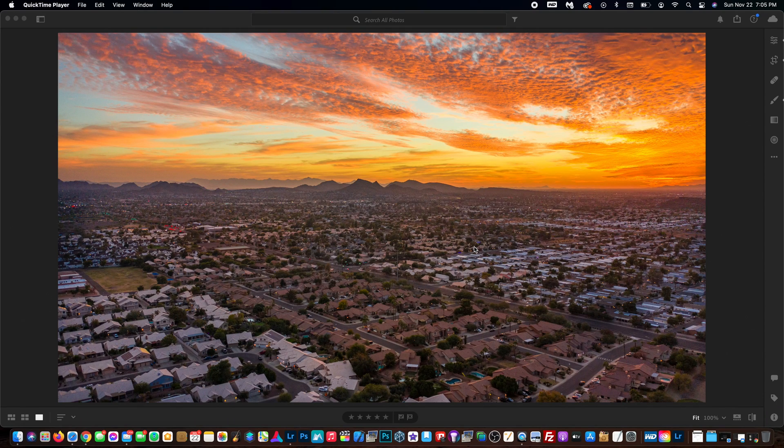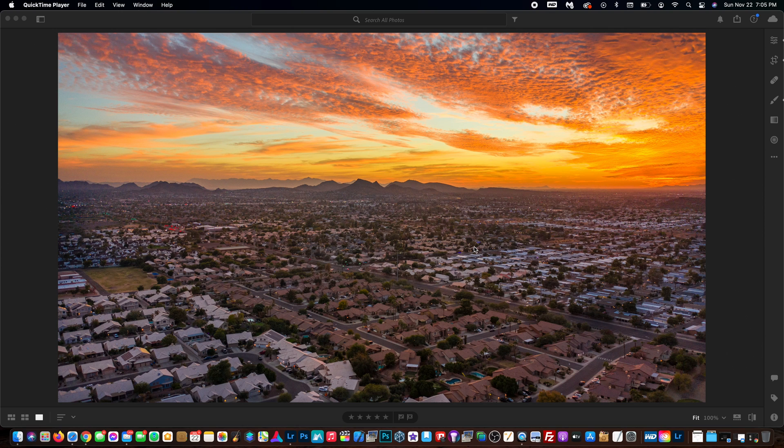In today's video, I'm going to show you how easy it is to create your own presets in Adobe Lightroom 2021.